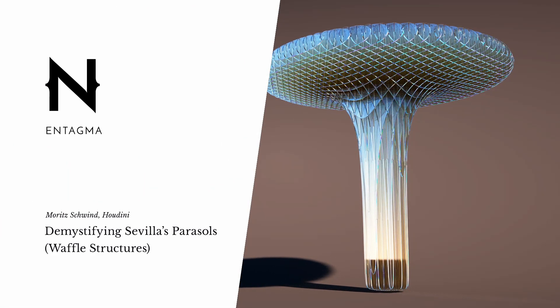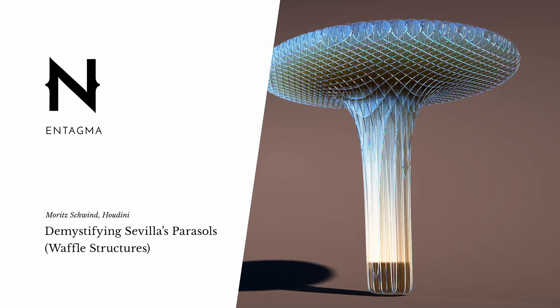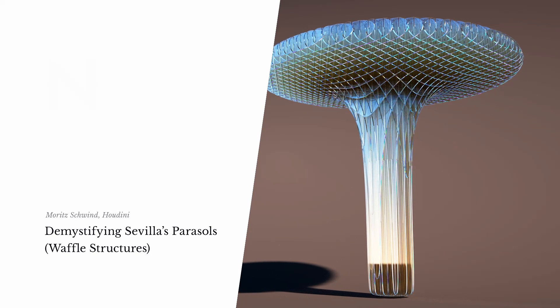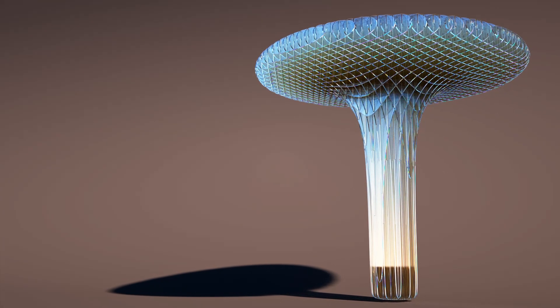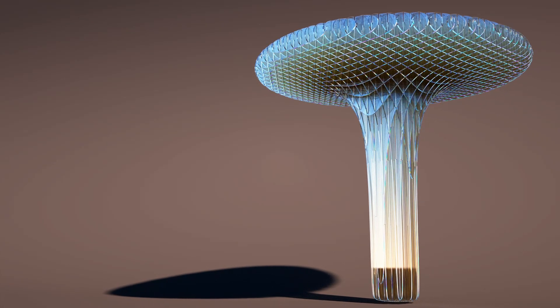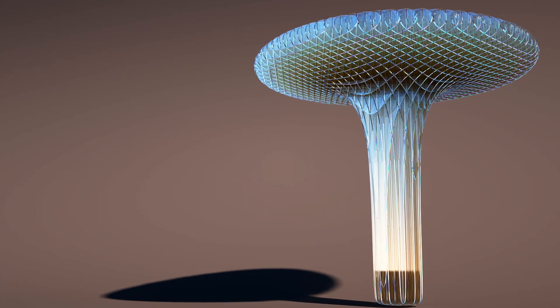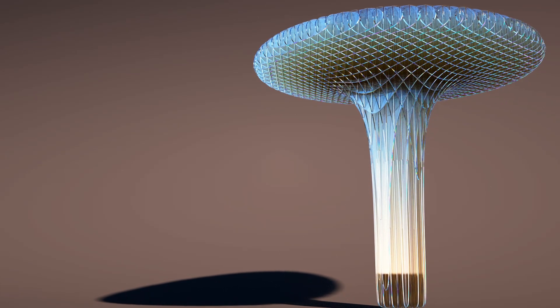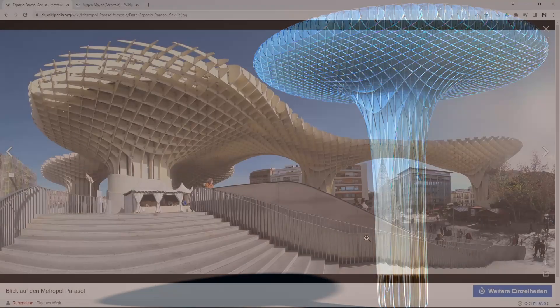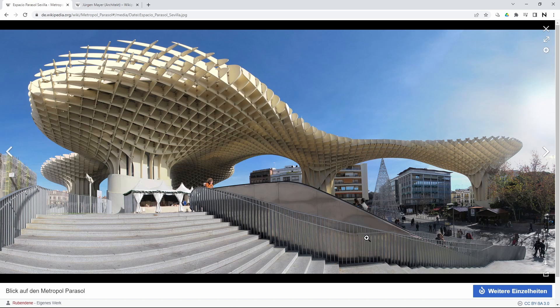At a recent Houdini event, I was asking around for tutorial topics which people would want to have covered. And Luc Moroni pointed me to what's called waffle structures. And at the beginning, I was irritated. What's a waffle structure? Well, the most well-known example for a waffle structure might be this, the Metropole Parasol in Sevilla, Spain, designed by architect Jürgen Mayer, and apparently one of the biggest wooden constructions in the world.